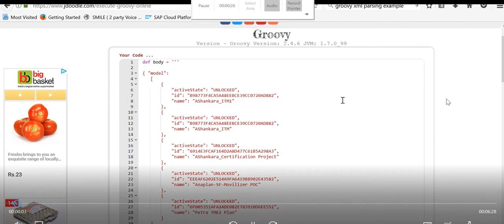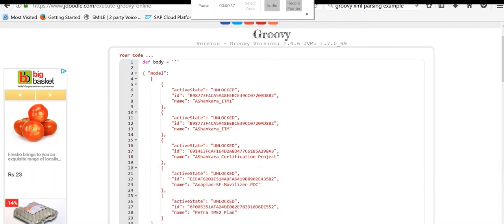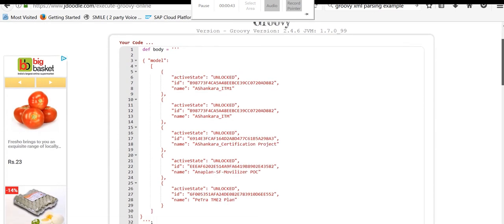Here you can open any Groovy online script editor. By using that, you can execute any Groovy script. For my scenario, I opened one of the editors freely available online.